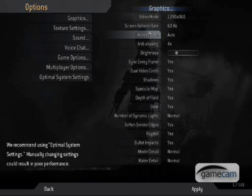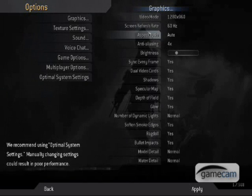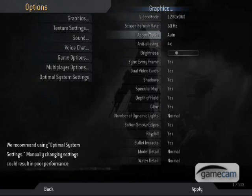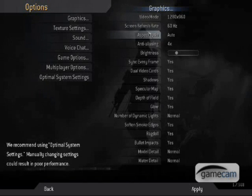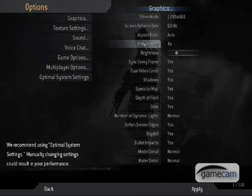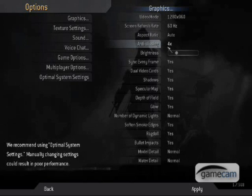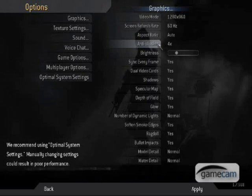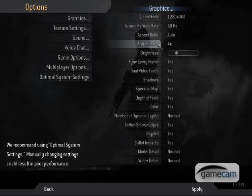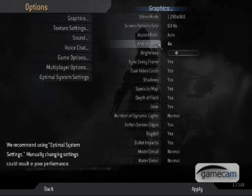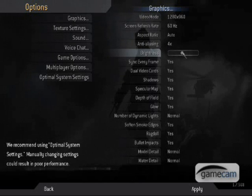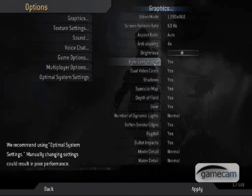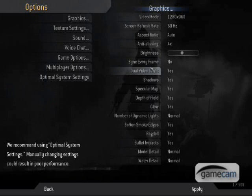I think the next one is anti-aliasing. You want to set that by four times because what that does is it softens the edges of the guns and the buildings so that there aren't any choppy, rigged edges of anything. Brightness, I set in the middle so nobody can hide in the shadows.